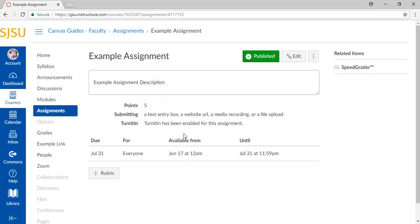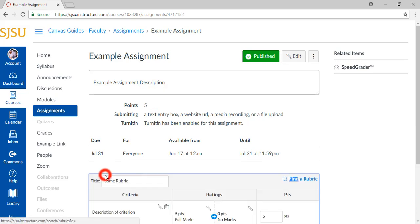On the Assignment page, on the bottom left, click on the button labeled Plus Rubric. This opens up a panel.